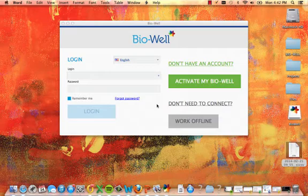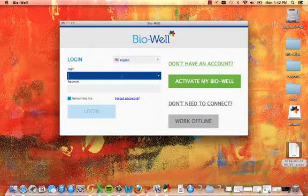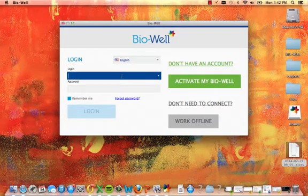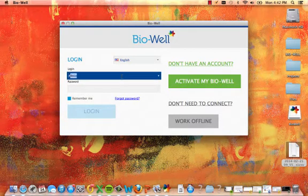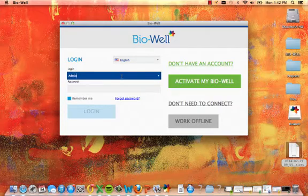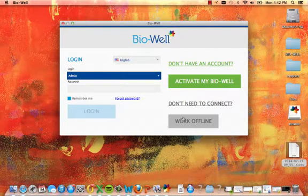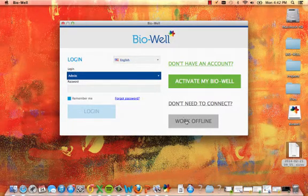To conduct an offline stress test scan, enter your username or email address into the login section of the Bio-Well software. Next, click work offline.